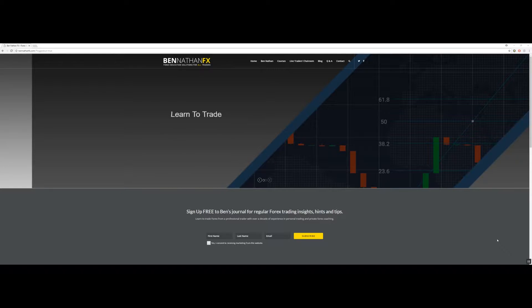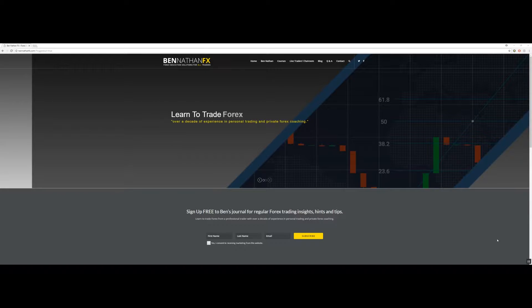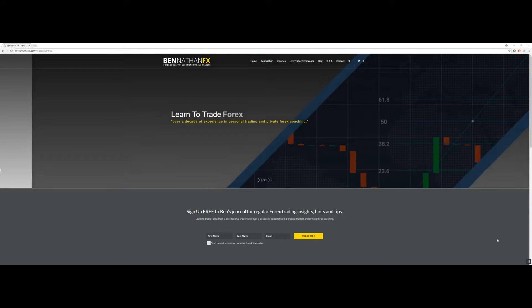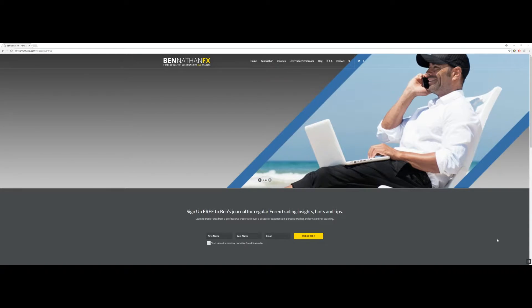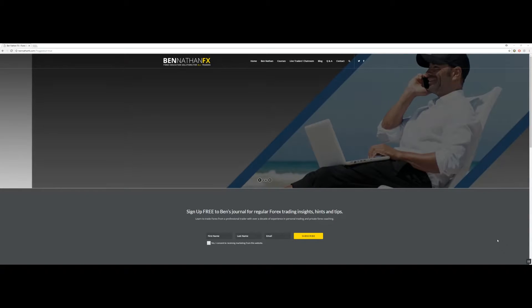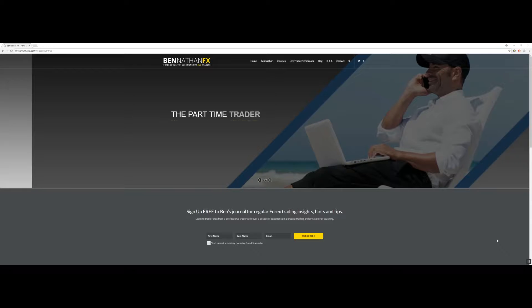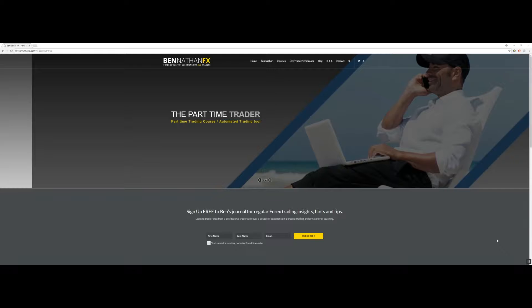My name is Ben Nathan and welcome to bennathanfx.com. As promised in the last video in the three-part video series on where you were going wrong, I thought it'd be a good opportunity to introduce myself so you can get to know a little bit about me and what makes me different from other educators out there.